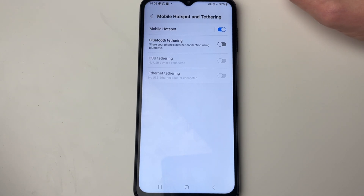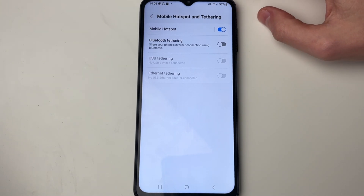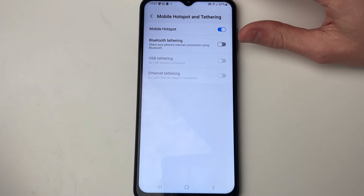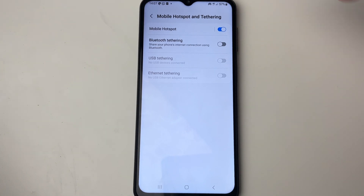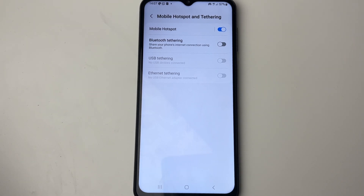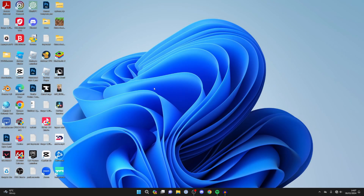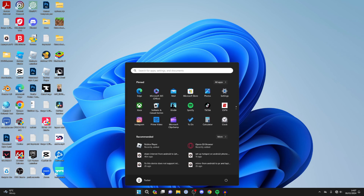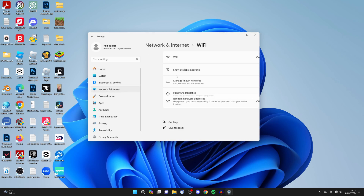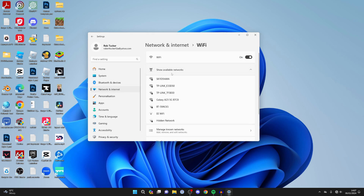Then what we can do is connect to our Wi-Fi network, and our Android will create a Wi-Fi network from our cellular data. You can still switch on Bluetooth tethering and use that too, but in this case I'm going to use the Wi-Fi network. So go onto another device — in this case I'll use my computer — and open up settings, then click on network and internet, then go into Wi-Fi and show available networks.